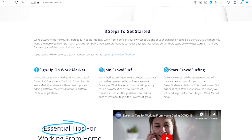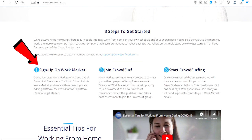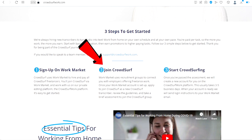If we scroll all the way down right here, you have three simple steps to get started. One, sign up on the work market. CrowdSurf uses Work Market to hire and pay all CrowdSurf freelancers. You'll join CrowdSurf via Work Market and work with them on their private editing platform. Two, join CrowdSurf. Once your Work Market account is set up, apply to join CrowdSurf.